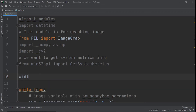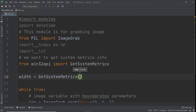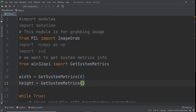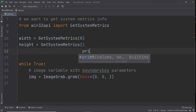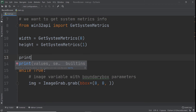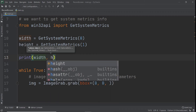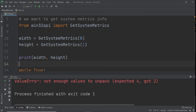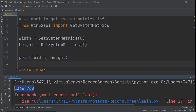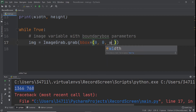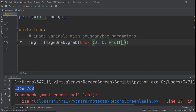We'll say width equals GetSystemMetrics(0) — zero is for the width — and for height we'll say GetSystemMetrics(1) — one is for the height. If you print width and height and run it, you can see the metrics for your screen size. So now we have the screen sizes and we can pass them dynamically into the bounding box as width and height.